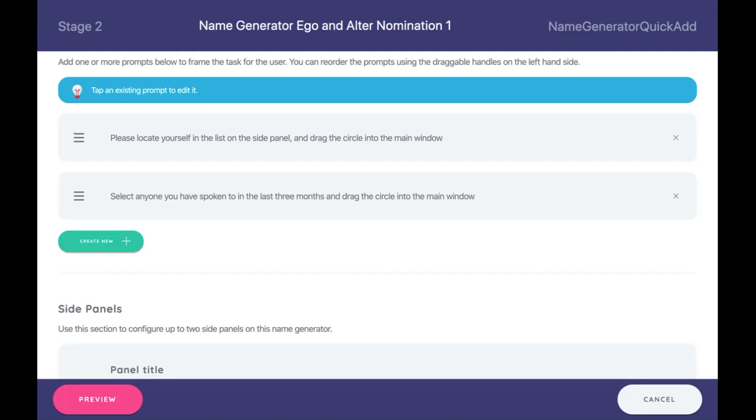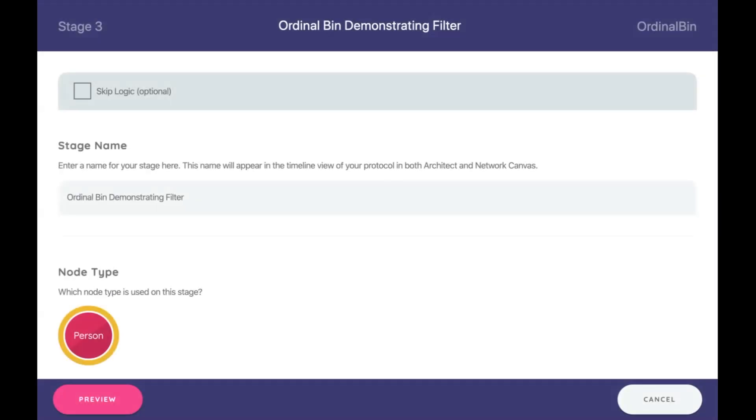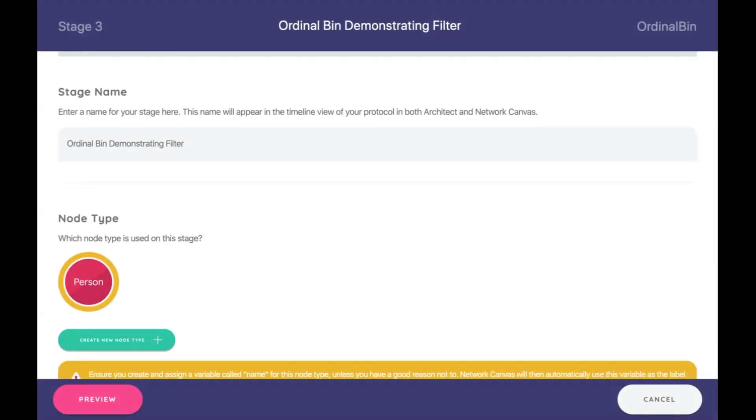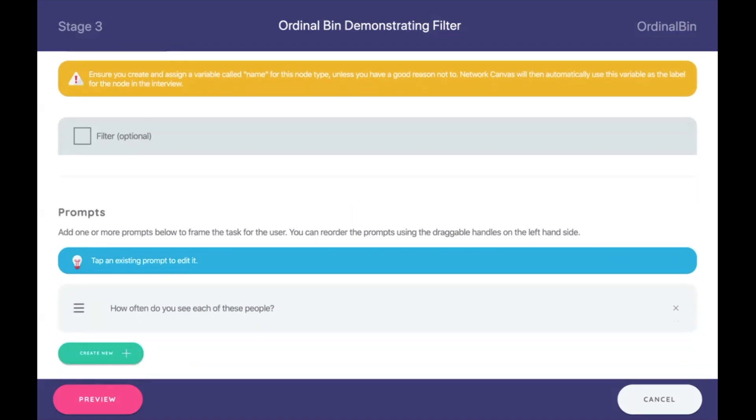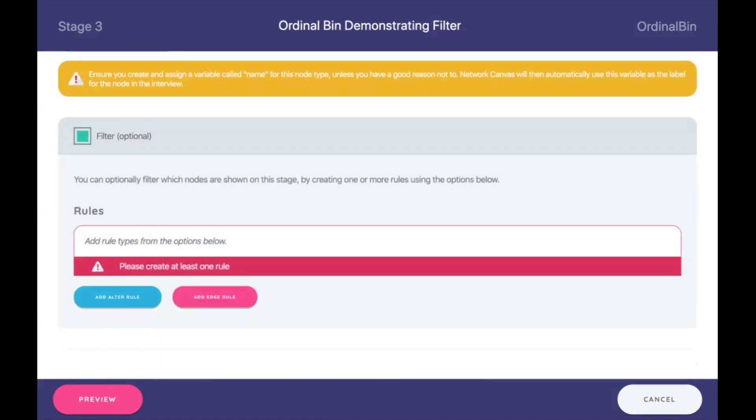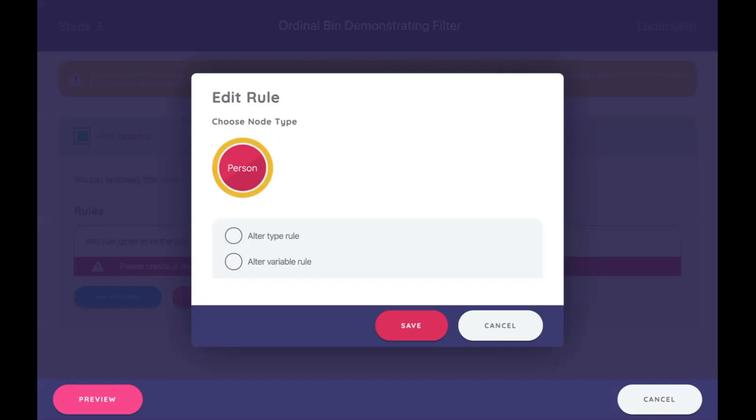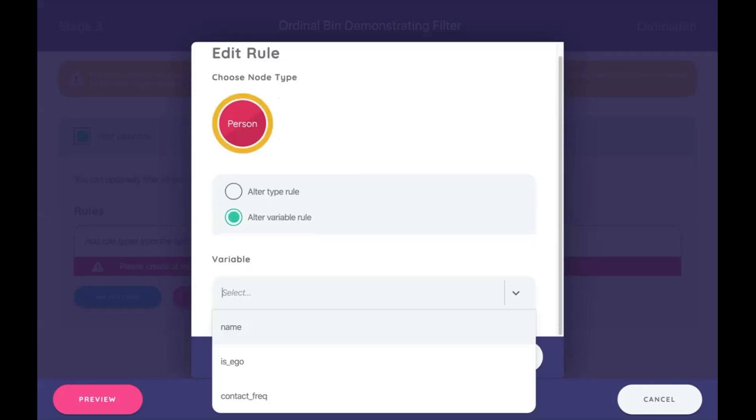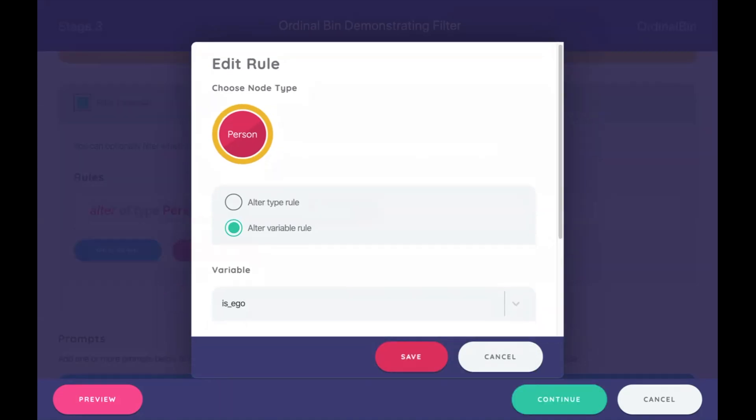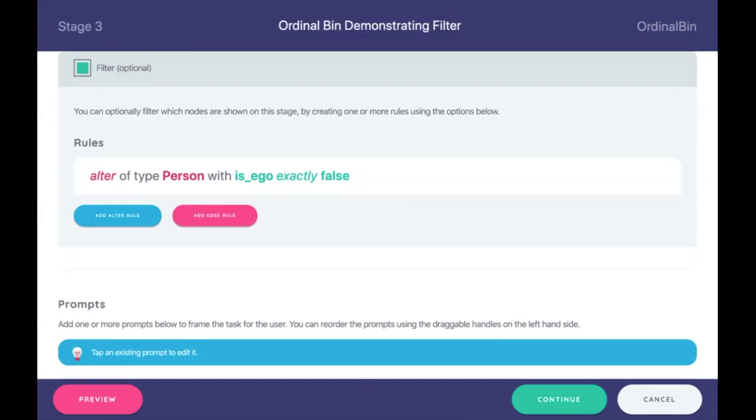So now down here we have an ordinal bin demonstrating filter. We don't have any filters involved. Let's create one. You can check on that and add a rule. I'm going to add a rule on alter because we want to filter out or in alters. What type of node? Well, we only have one type of node at the moment, person. And is it an alter type rule or an alter variable rule? Well, actually, it's about a variable because we just created it. And that variable is called is ego. So we select is ego. And then we say is exactly false. So now if it's exactly false, let's preview that again.